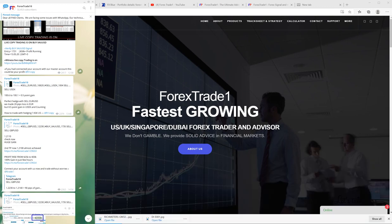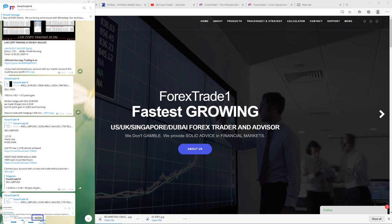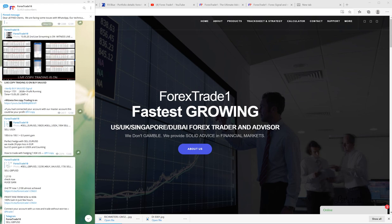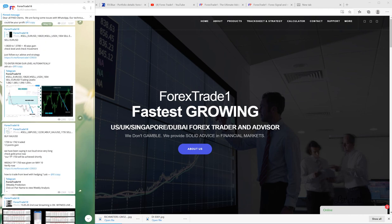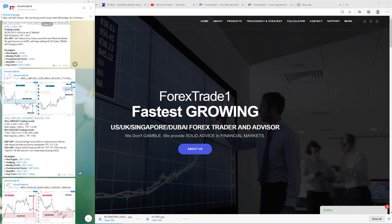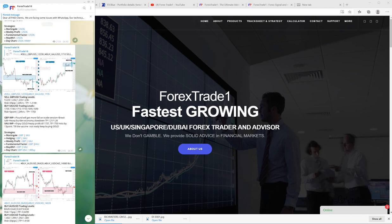Hello traders, welcome once again to Forex Trade One. Today we'll talk about Friday's signal from May 15th, our hedging signal: sell GBP/USD against buy XAU/USD. Both performed extraordinarily, so we've created this video to explain how our hedging actually works.